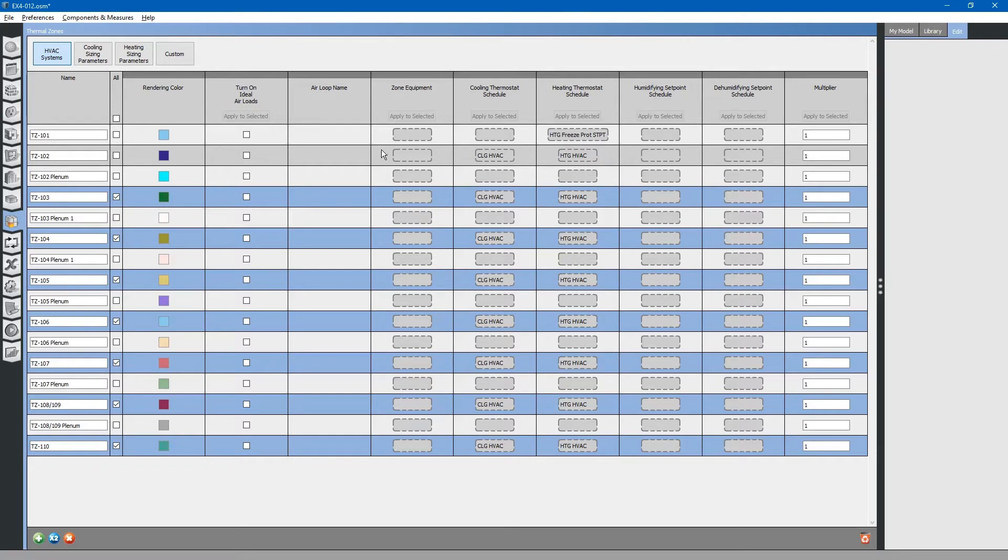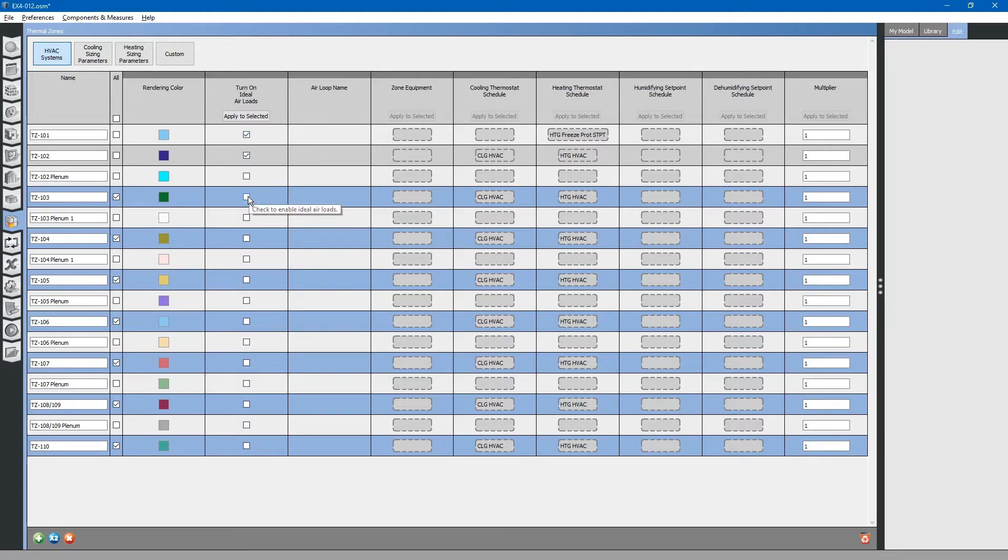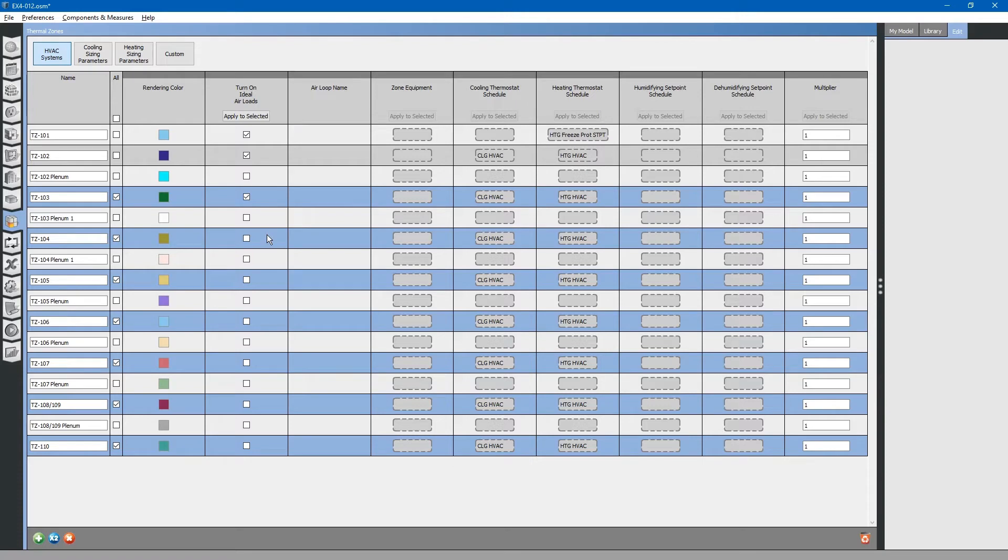Next, we need to assign ideal air loads. Ideal air loads are used initially for running the energy model without complicating things with HVAC systems. We will come back and add HVAC systems later.